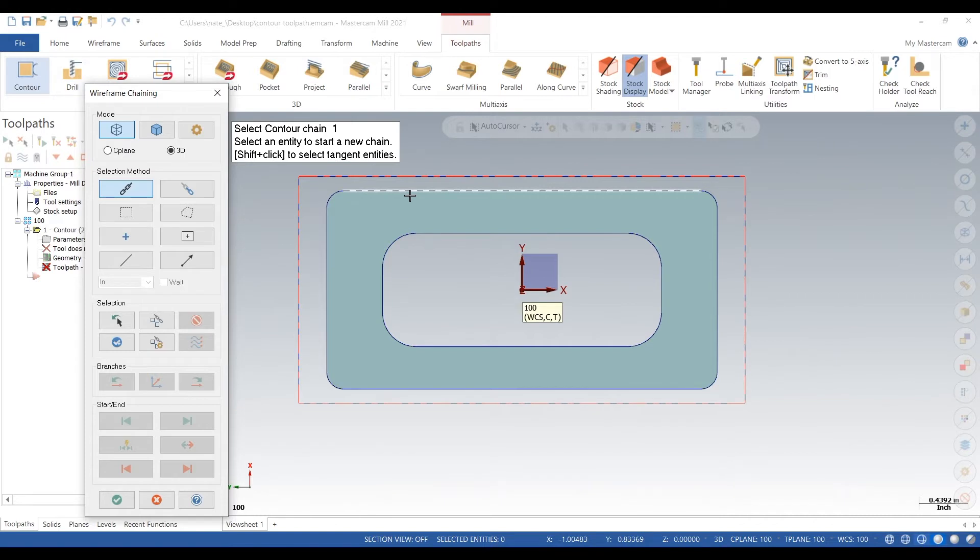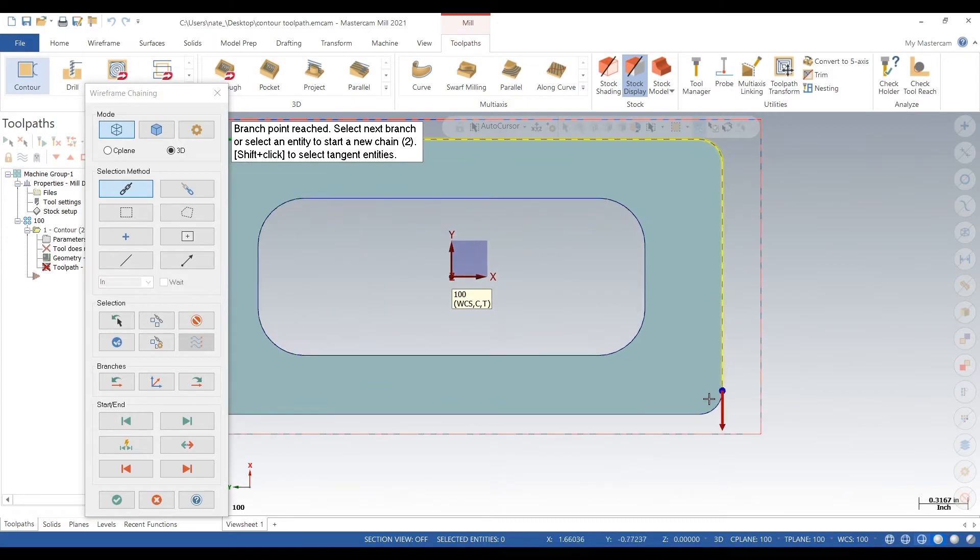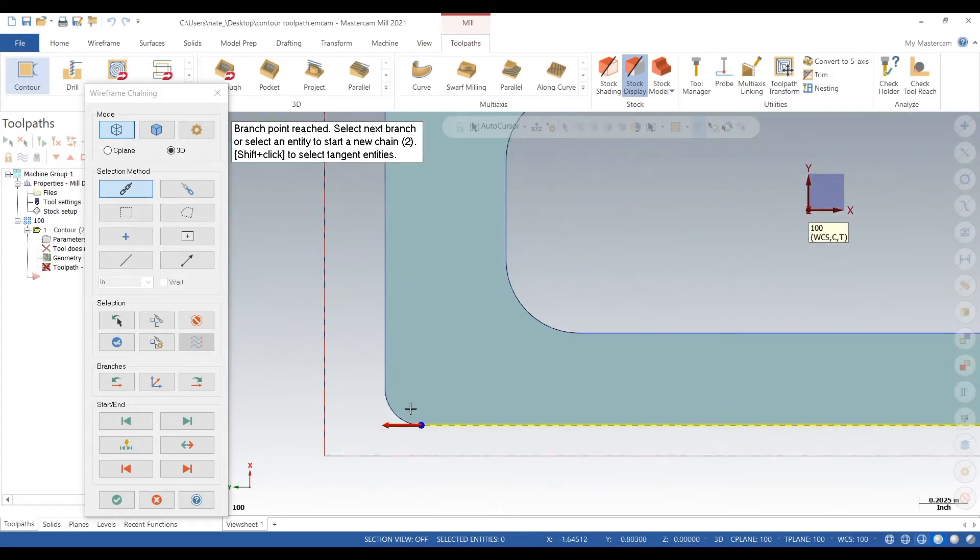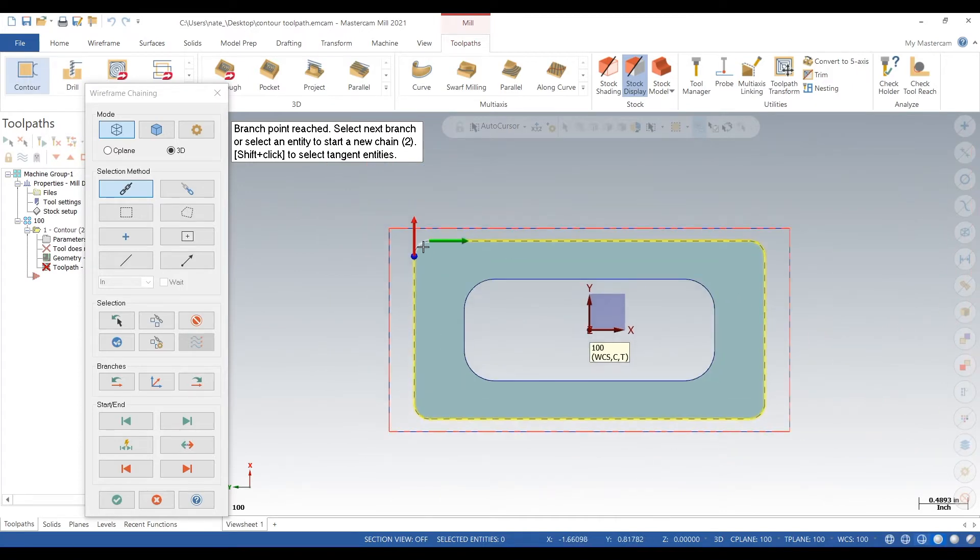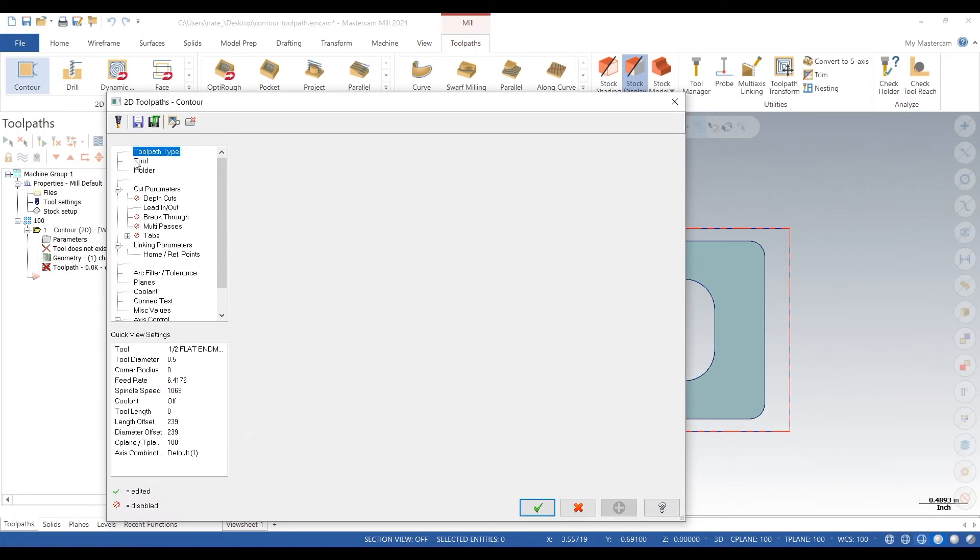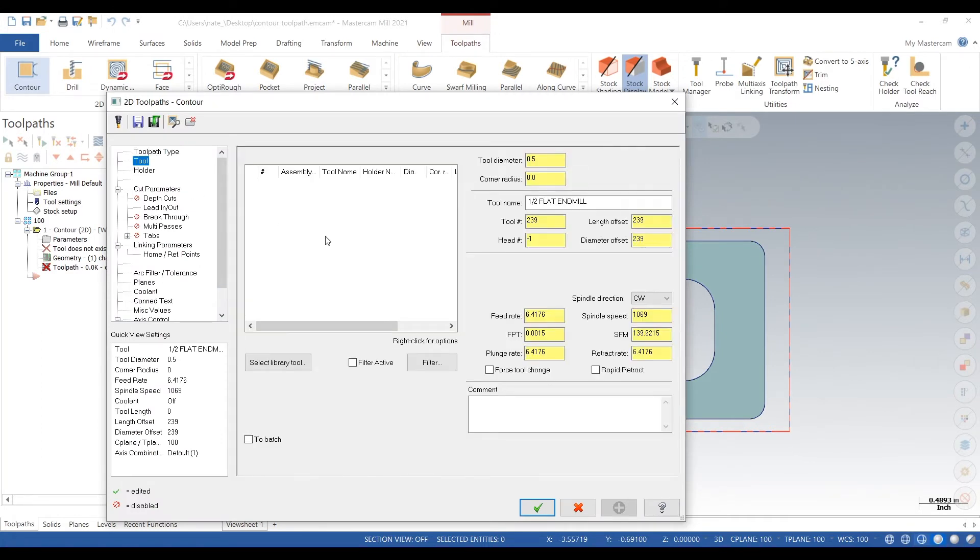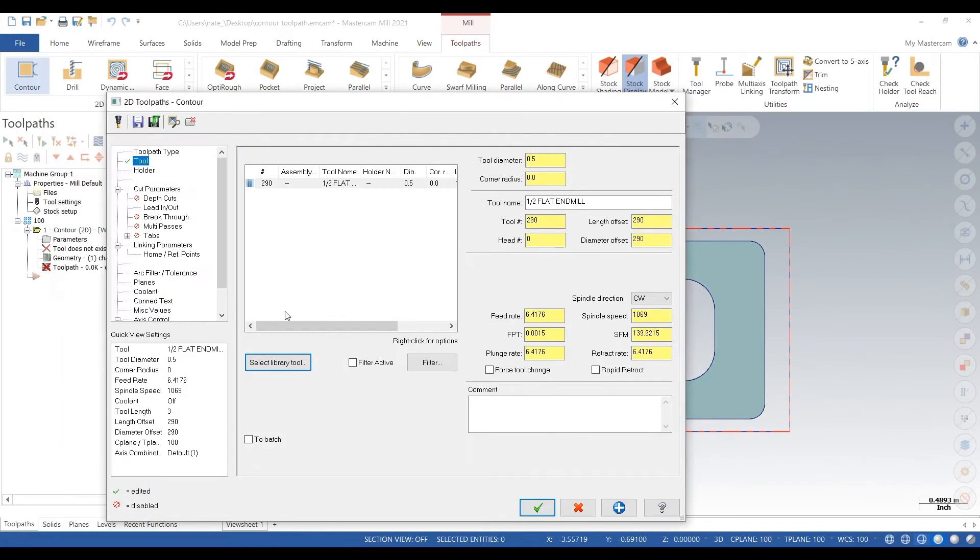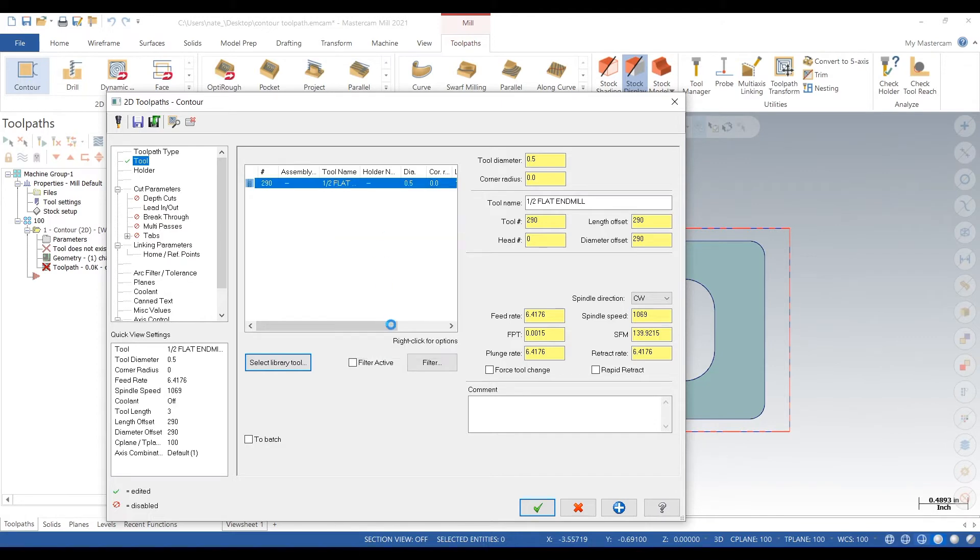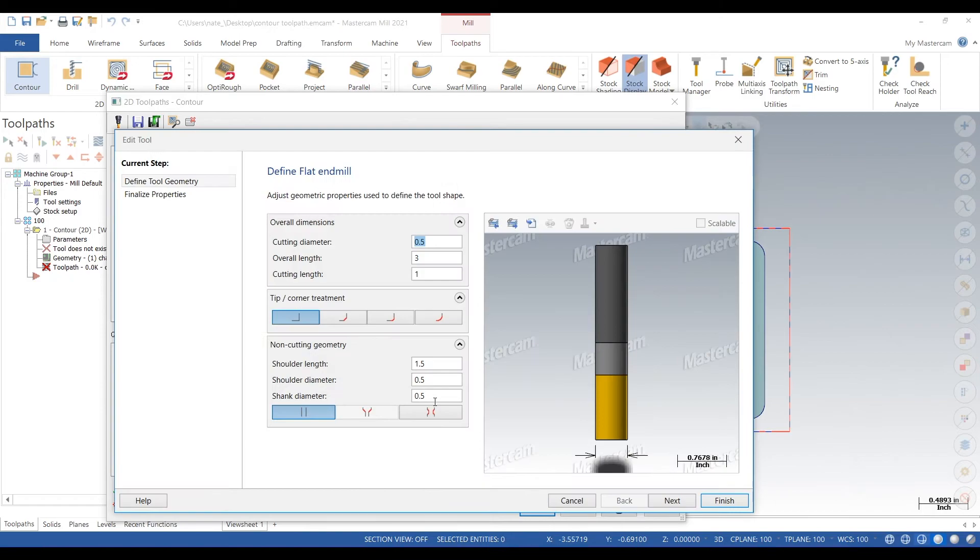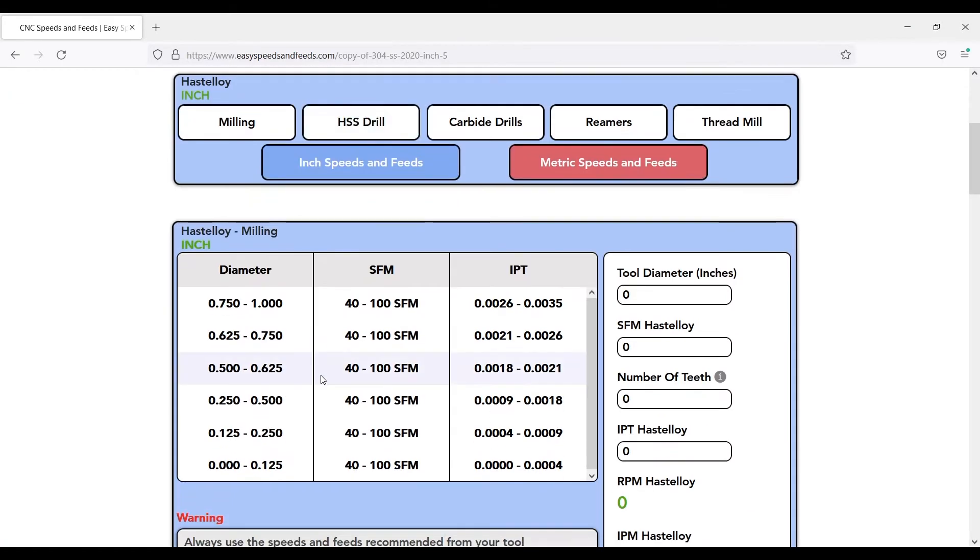We're just going to chain the wireframe on the outside of this part. You can go off solid or wireframe, we're just going off the wireframe for now. We go to tool, select library tool, we'll find a half inch end mill, right click, hit edit tool. Now we go to easyspeedsandfeeds.com.